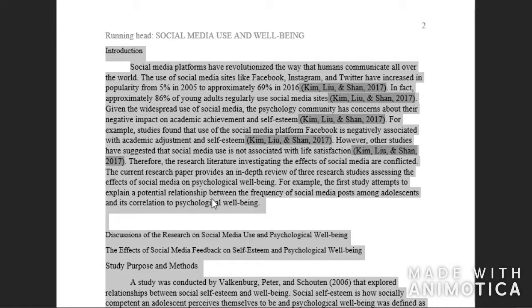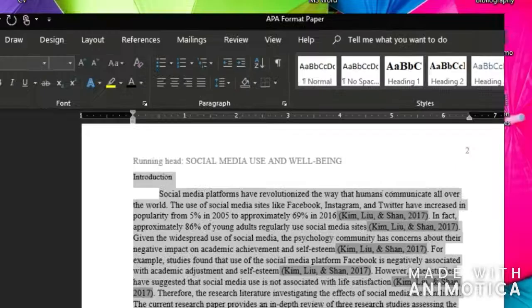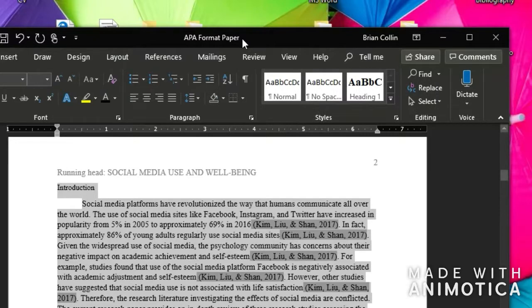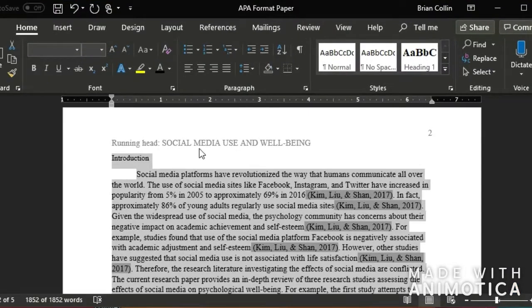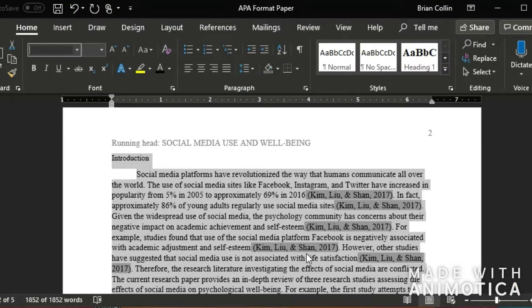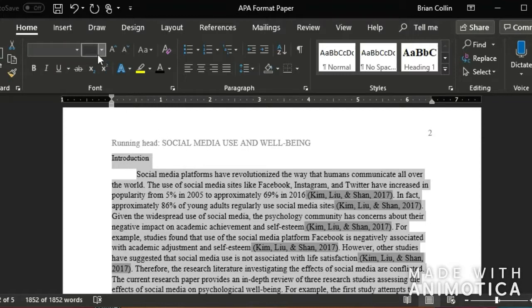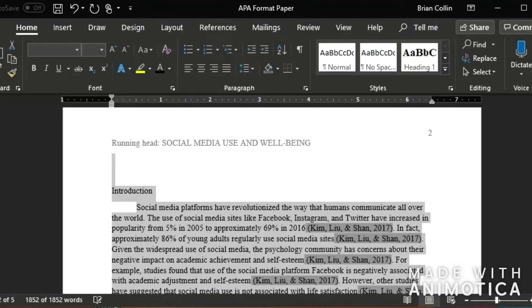I'm going to press Ctrl A, which will select everything. And then I'm going to go in this box here and type in Times New Roman, which makes sure that all the font is Times New Roman. And then I'm going to press 12 to make sure it's all a 12 point font.